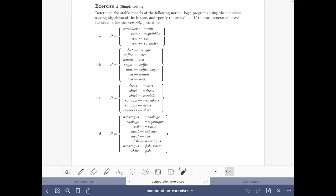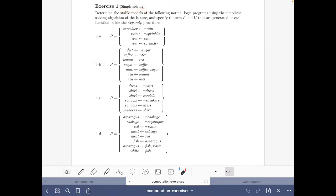Hello and welcome to this video where we are going to do part 1b of the exercise on simple solving — the computational aspects part of the course 'Answer Set Solving in Practice'.